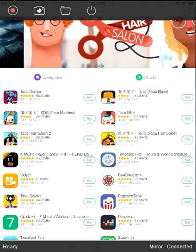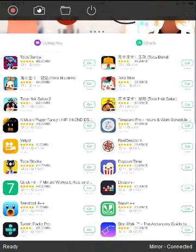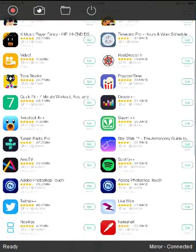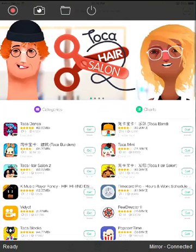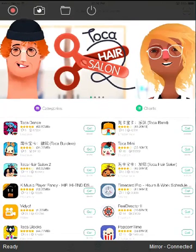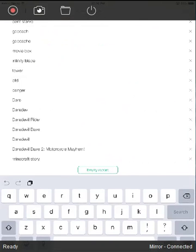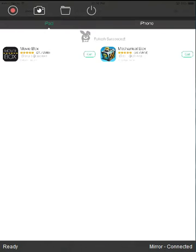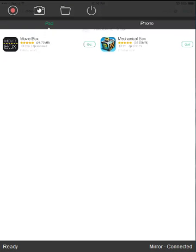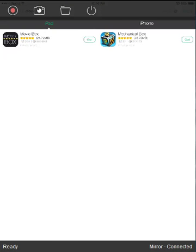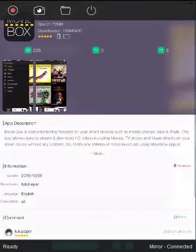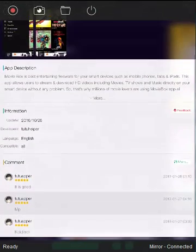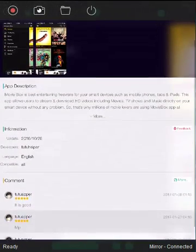You'll see popcorn time, that doesn't work. You're going to want to search up for Movie Box. You'll see it will be right there, right next to mechanical box. You'll have it. I like it a lot.